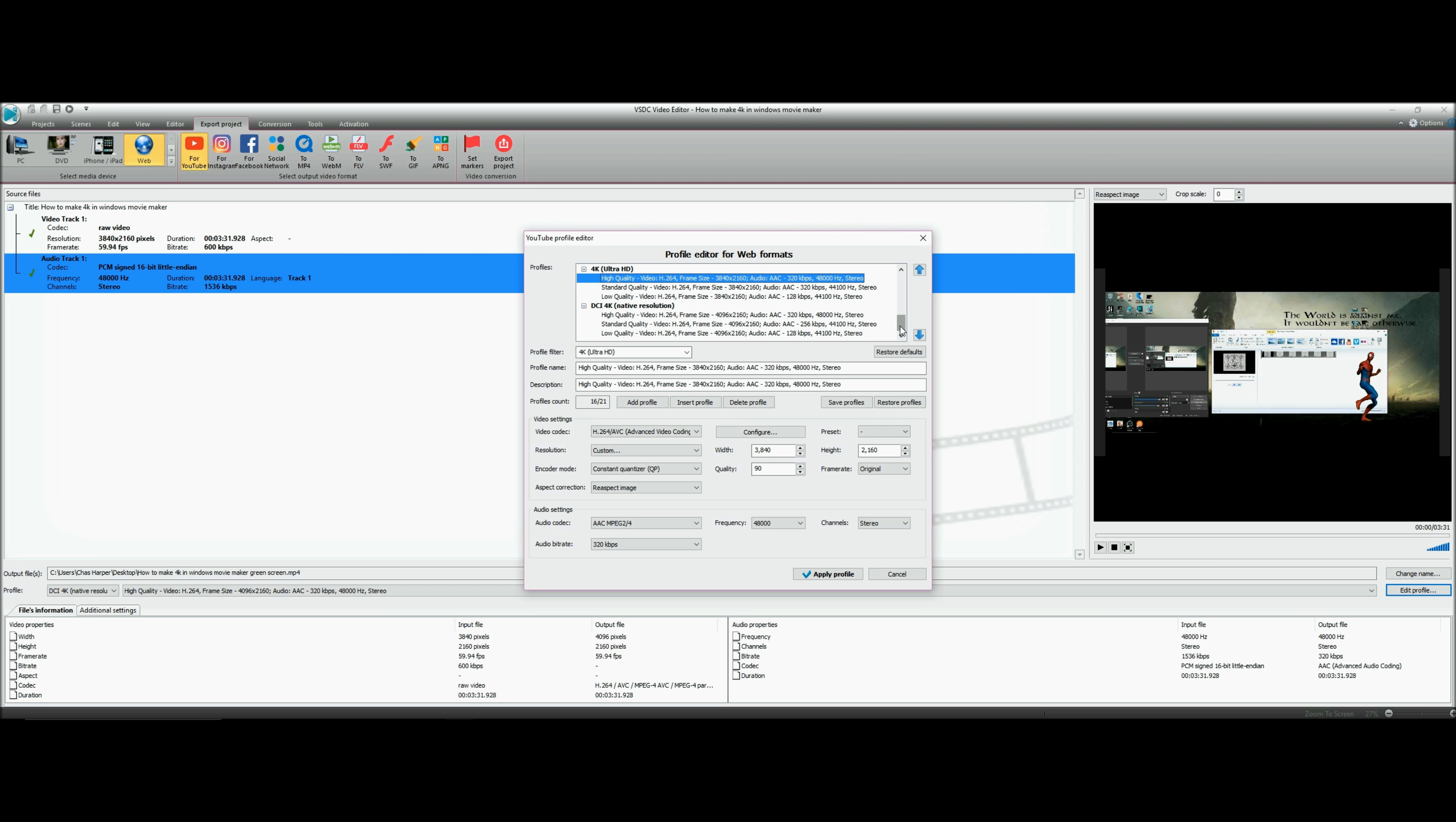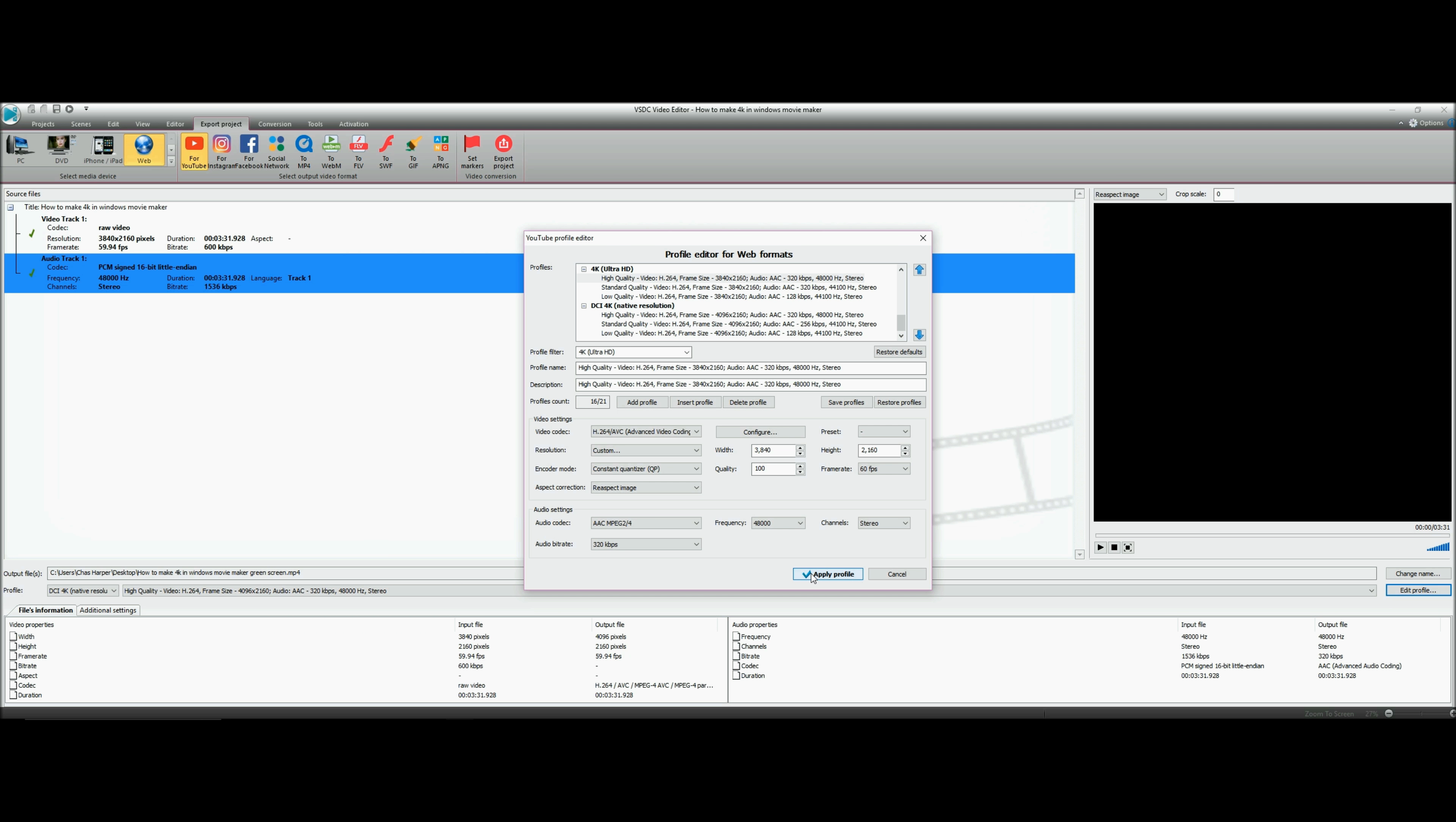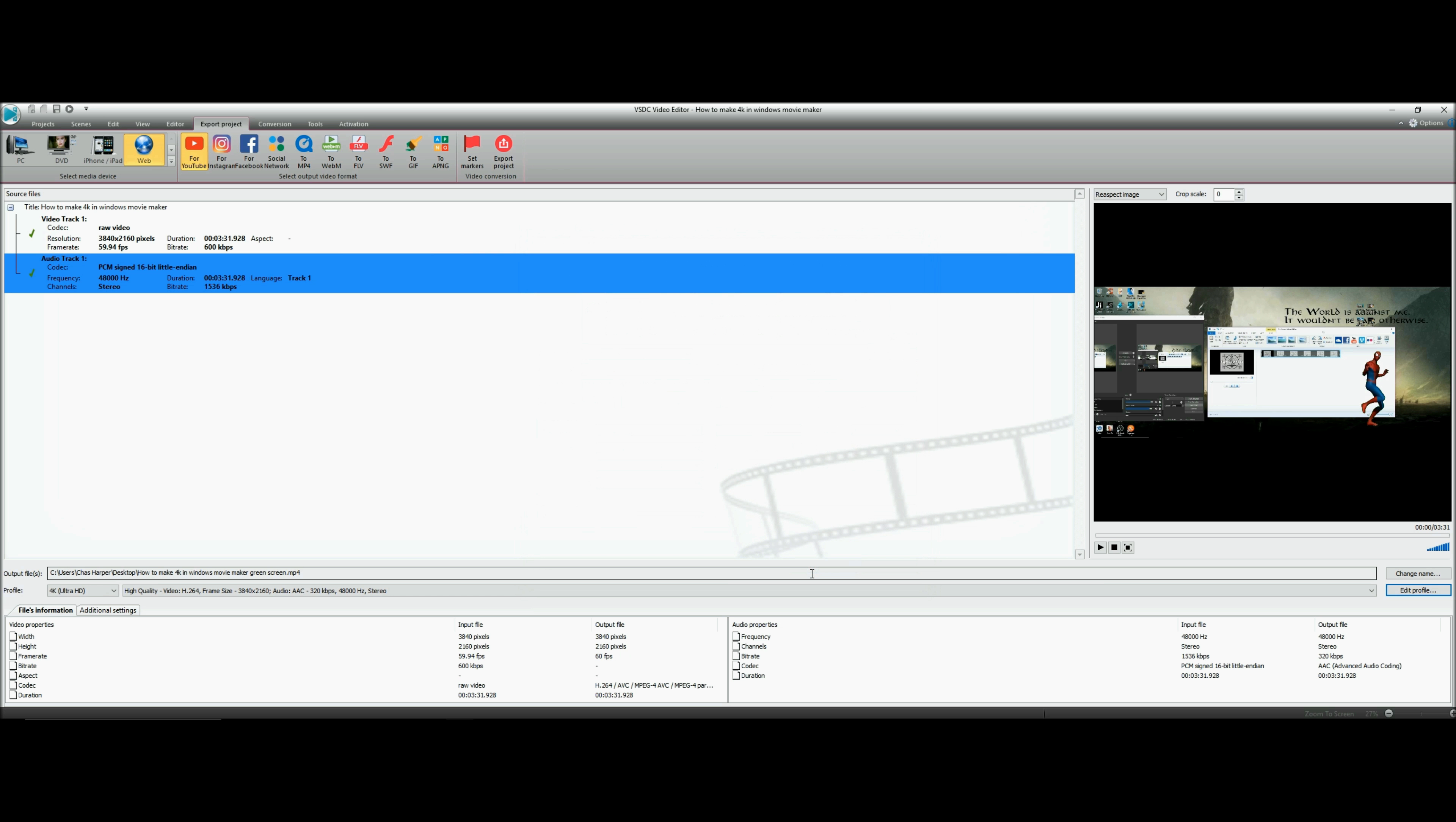Frame rate - original? No sir, no ma'am, no thank you. Let's go to 60. Or 59.94, there we go. Bump the quality to 100, frame rate as high as possible please. Frequency 48k. Apply profile.